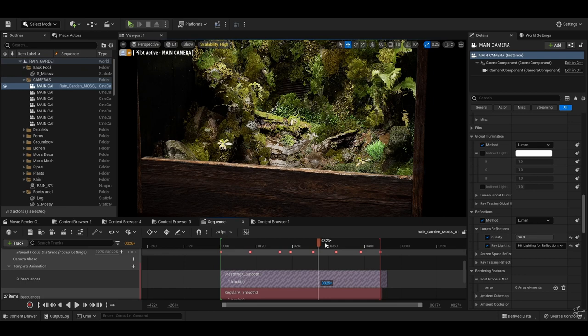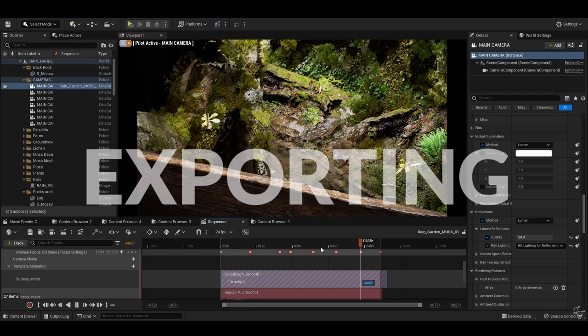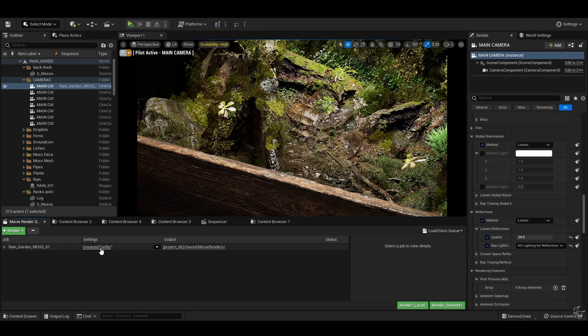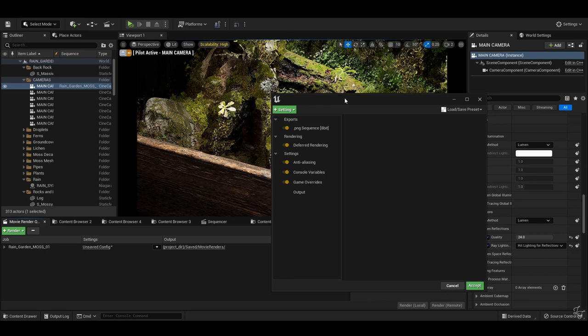Now, notes on exporting footage. I like the Movie Render Queue, although I don't tend to super-sample too much. I mean, for YouTube, the default Sequencer style is fine for me.